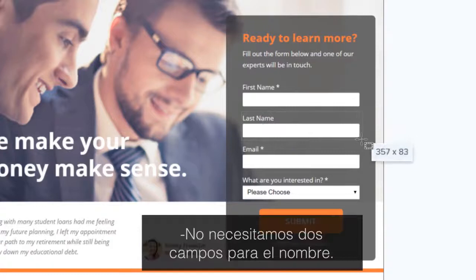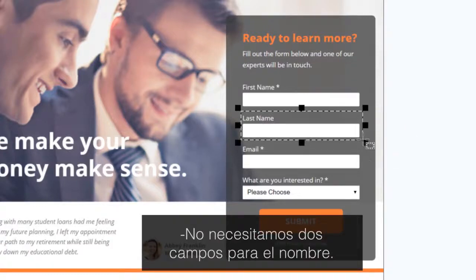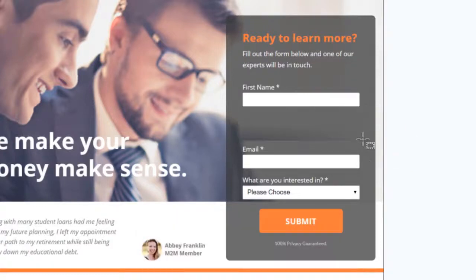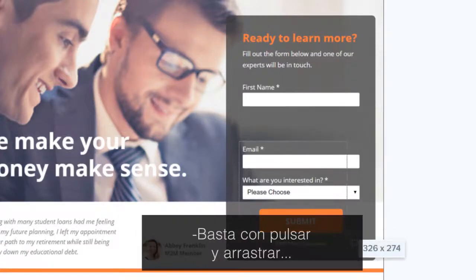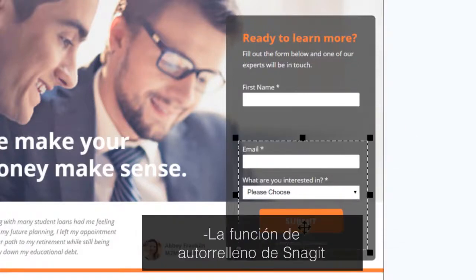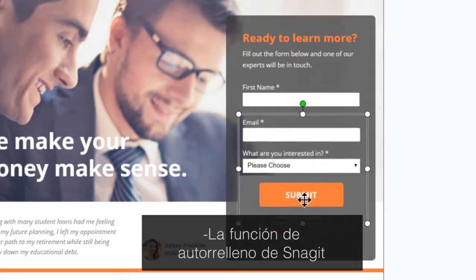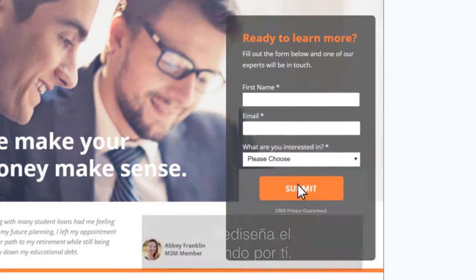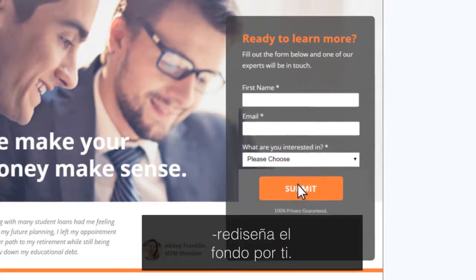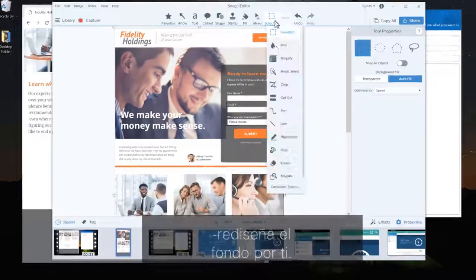We really only need one field for their names. It's as easy as clicking and dragging. Snagit's autofill will take care of the background for you. There. That works.